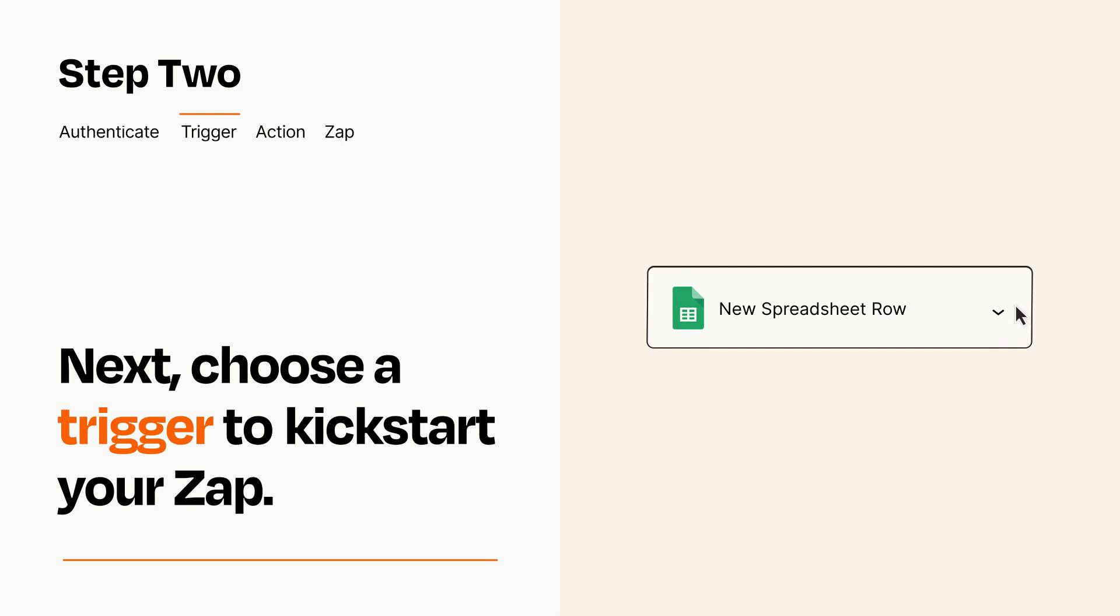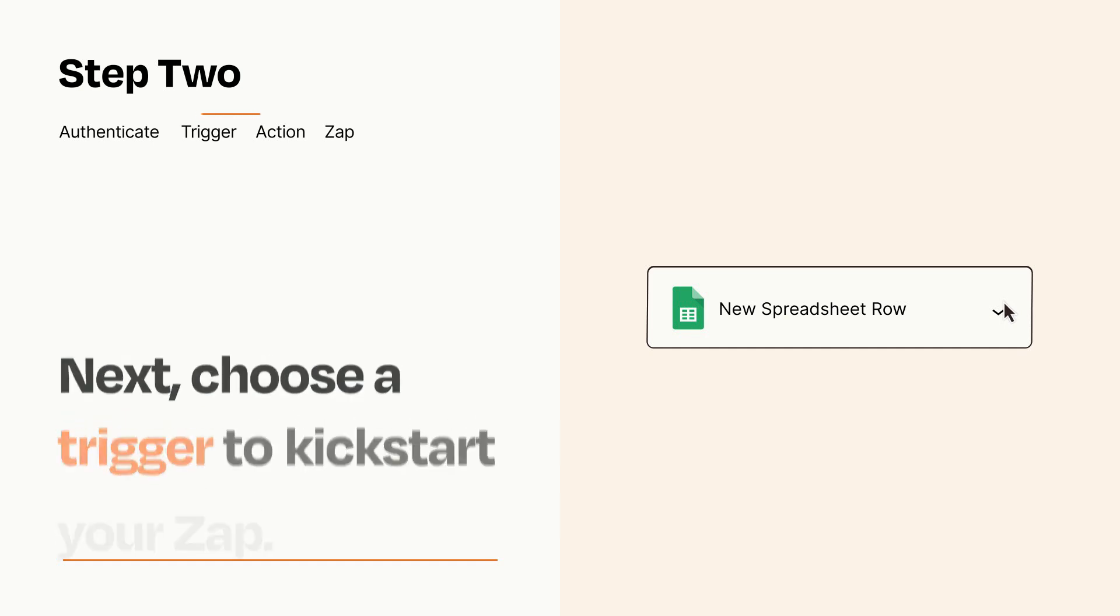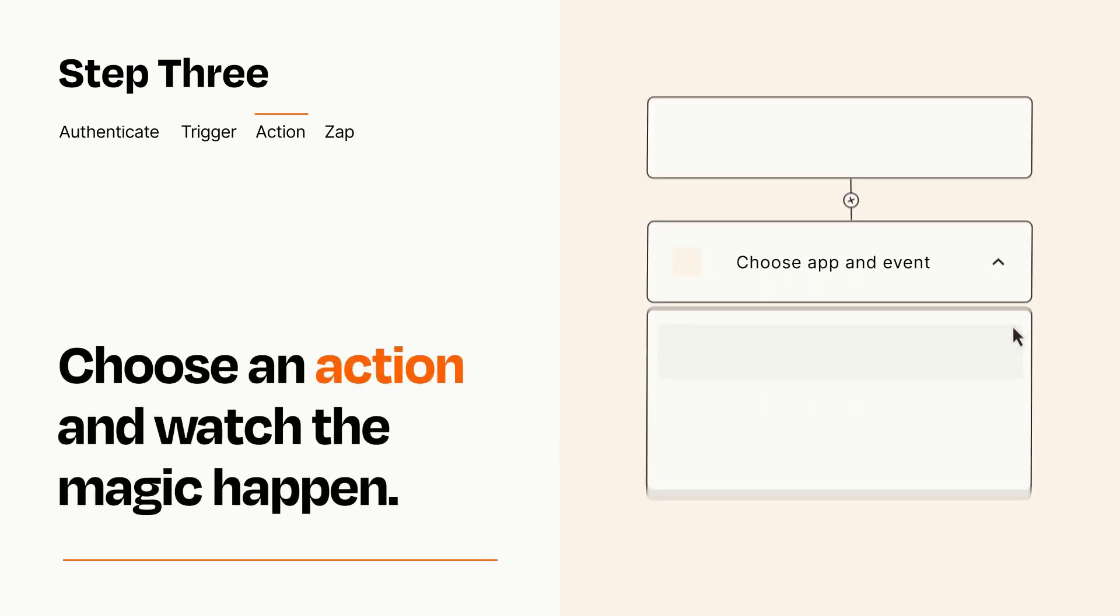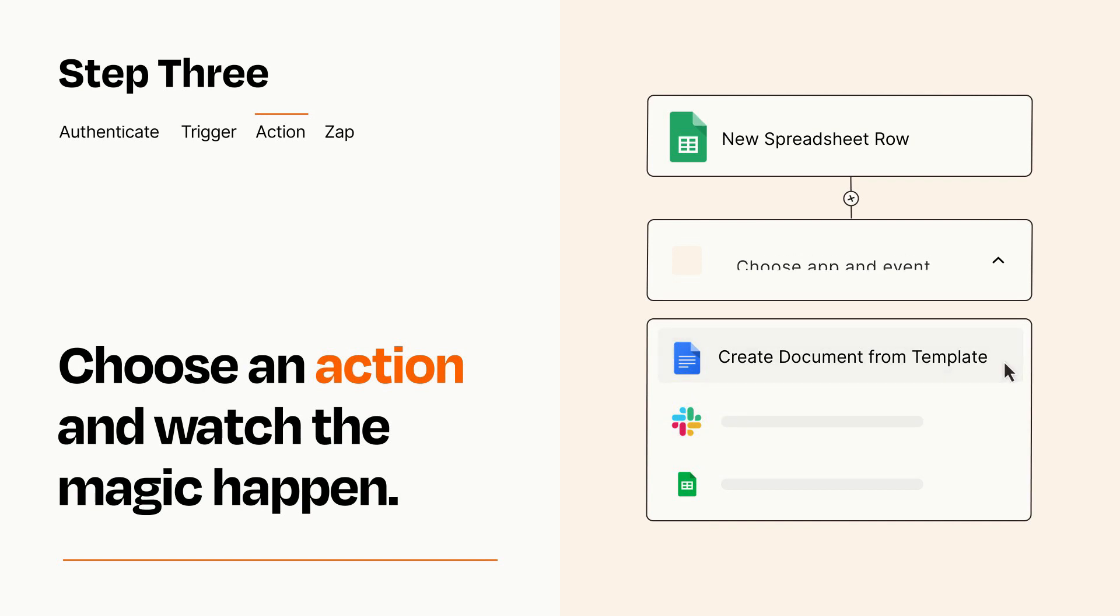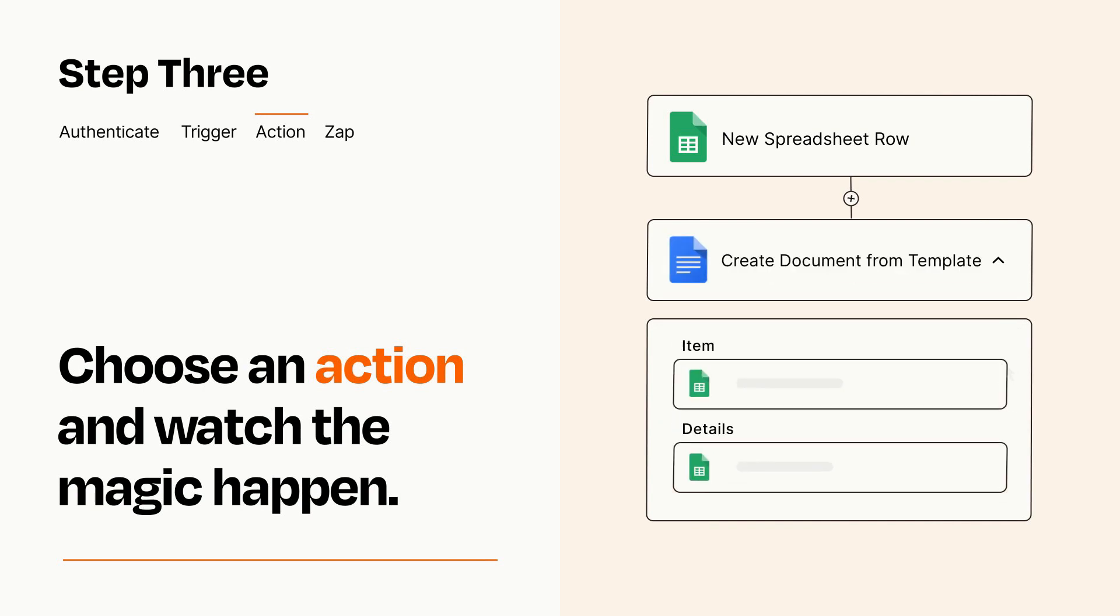This last part is where the magic happens. Choose the action you want to happen in your target app. You'll see a bunch of fields where you can specify the details of your Zap. You can type free form text or pull data in from your trigger step as needed.